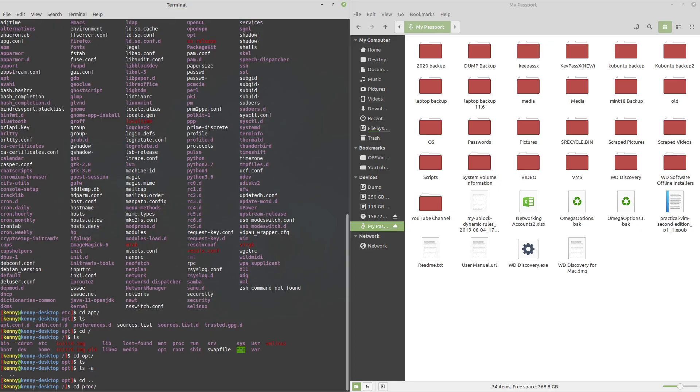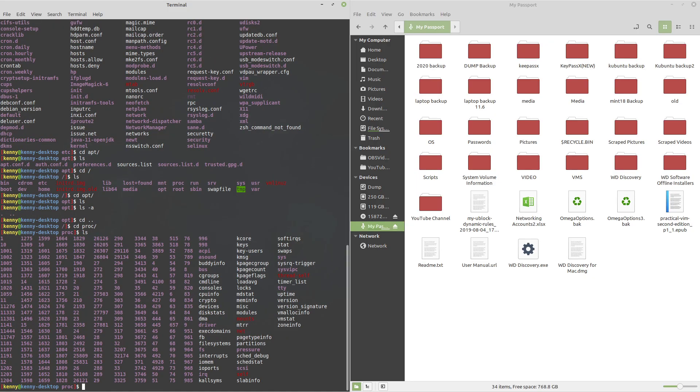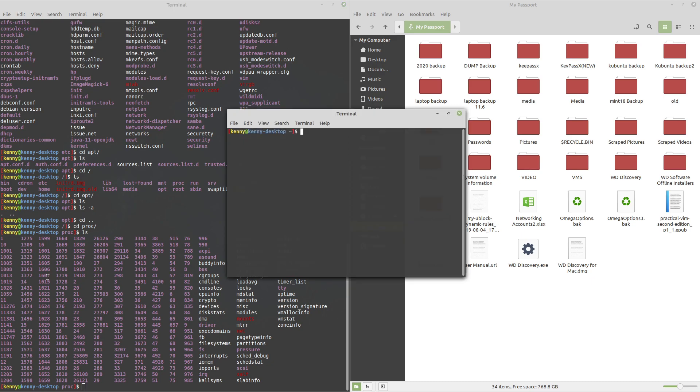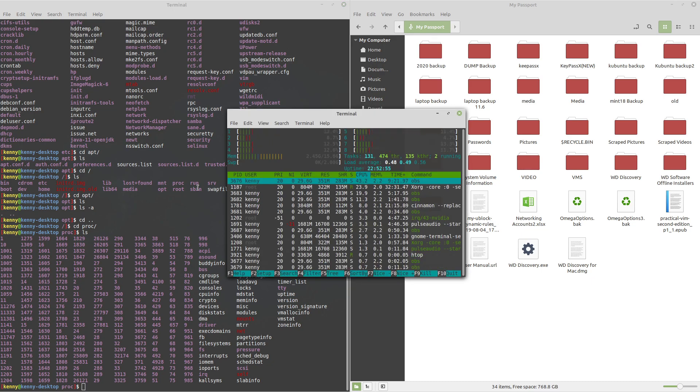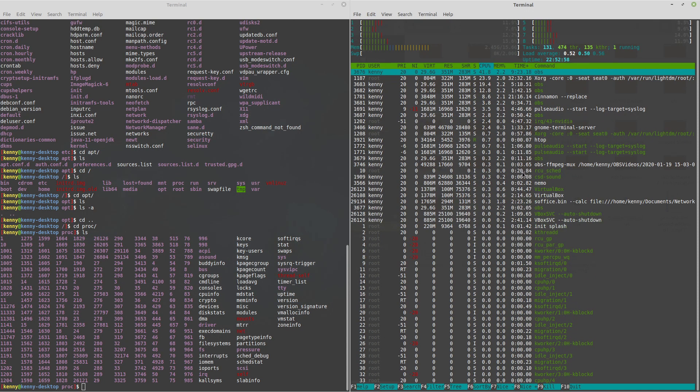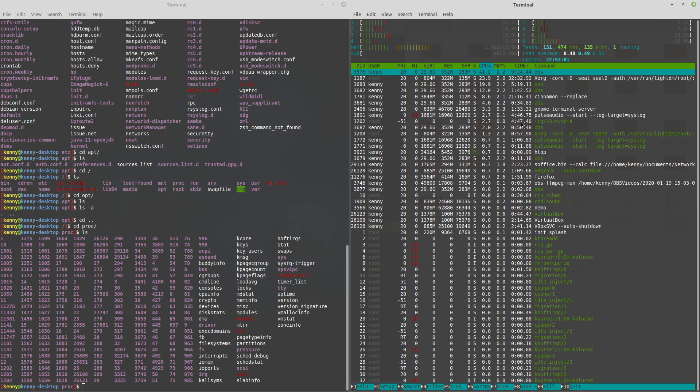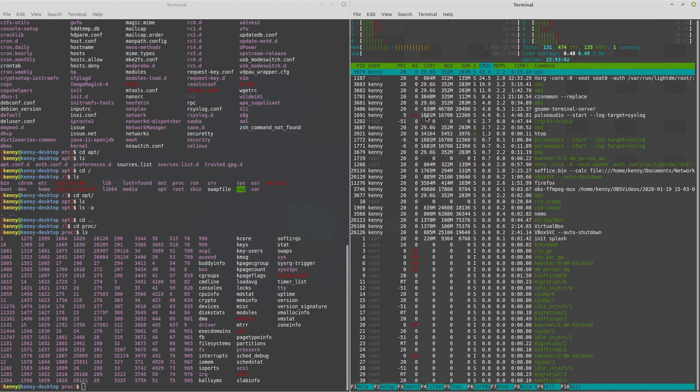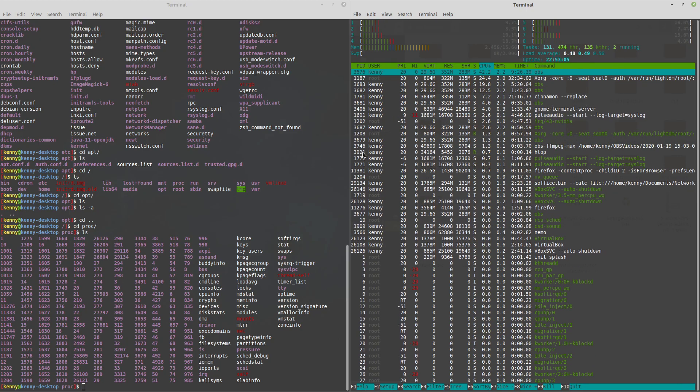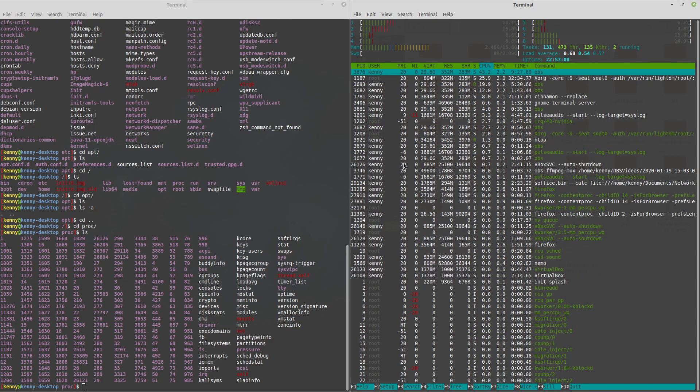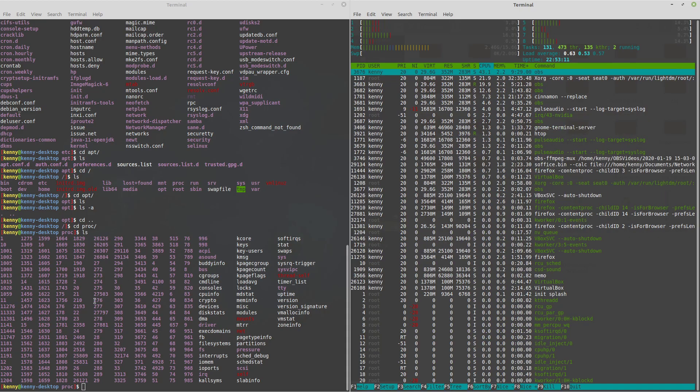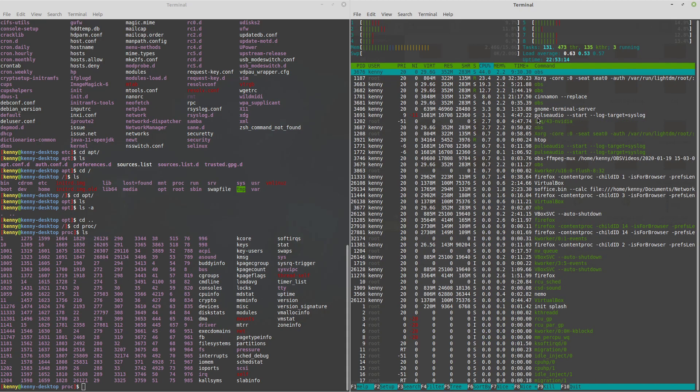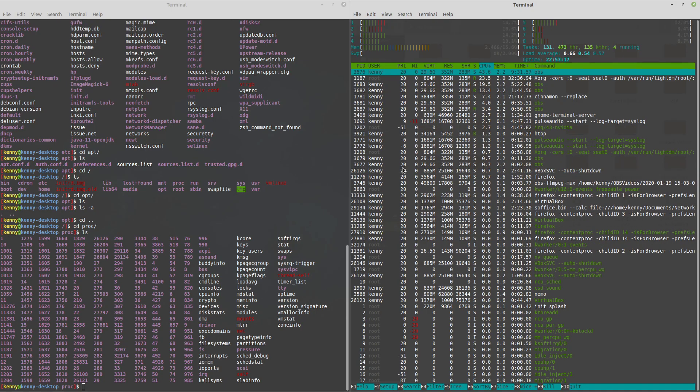The next folder is proc. And proc is where you're going to find a bunch of pseudo files that contain information about processes running on your system. So you'll see that each of these folders, they have just different numbers. And what these numbers actually stand for is process ids. So if you use a task manager like HTOP, then you'll see that the process id, which is all the way over to the left on mine, you'll see that this process id number is the same as this folder name.